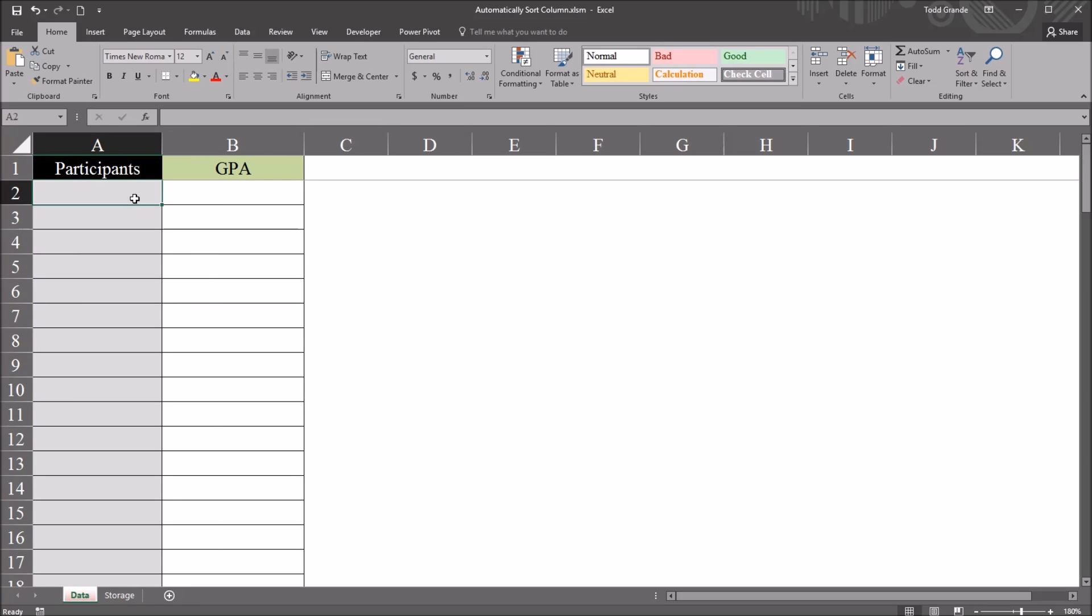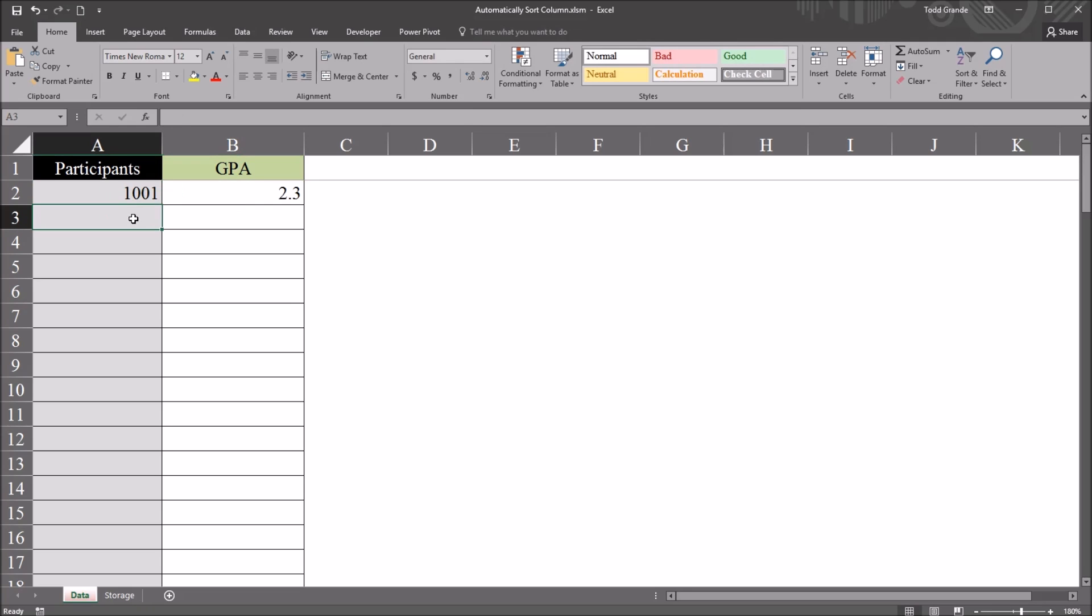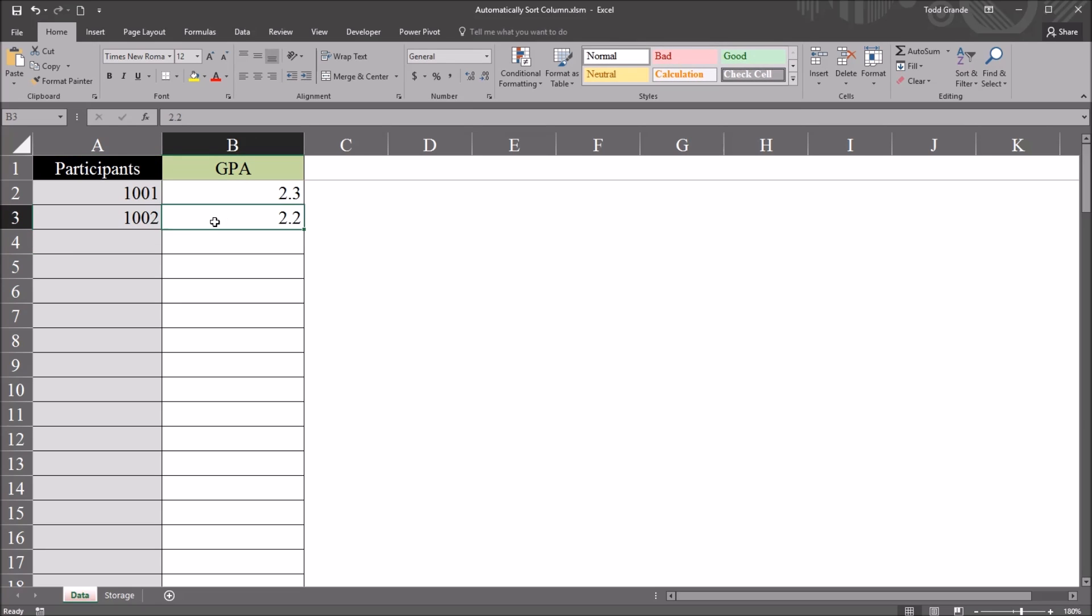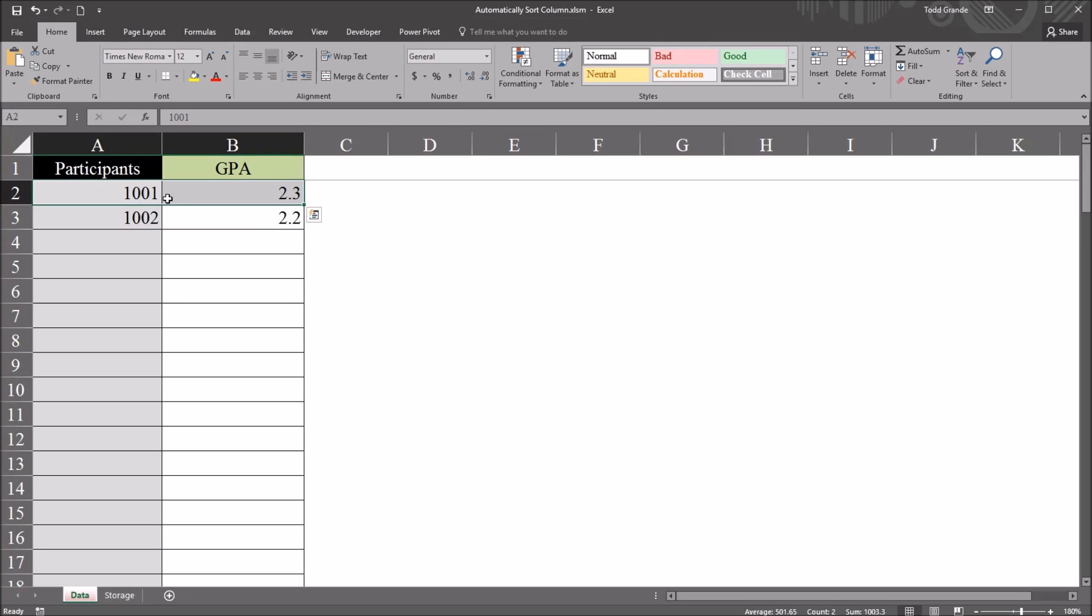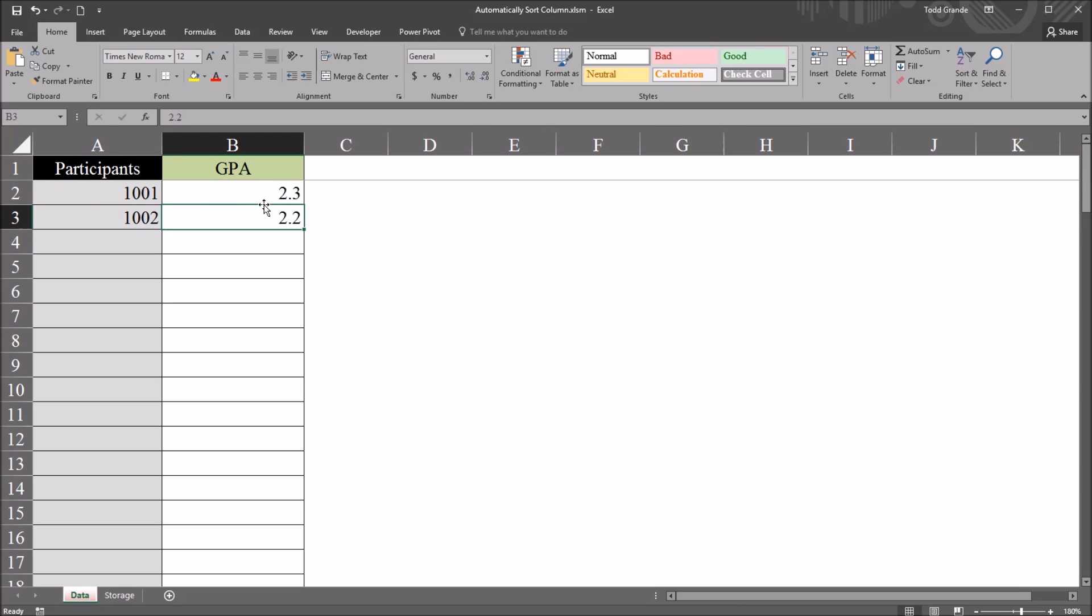For example, for this participants column, column A, I'll use 1001, my first participant, and a GPA of 2.3. As I move down to the next row, participant 1002, I'll enter a GPA of 2.2. Right at this moment, I want this record to move up to the top position and the top record to move down to row 3, so the GPA of 2.2 is sorted above 2.3 and the participant ID moves along with it.